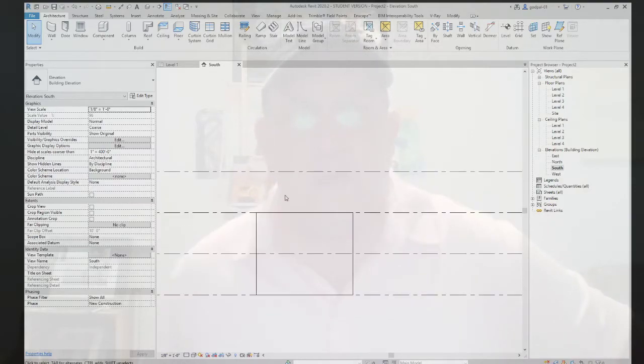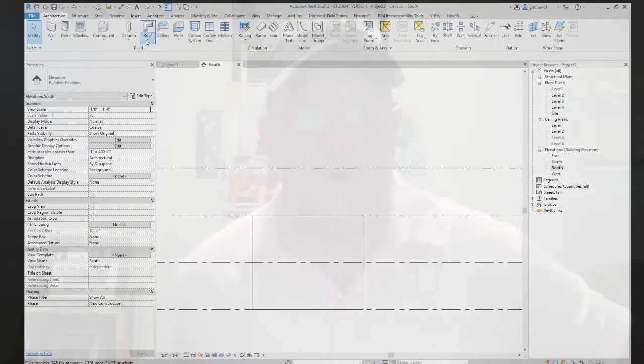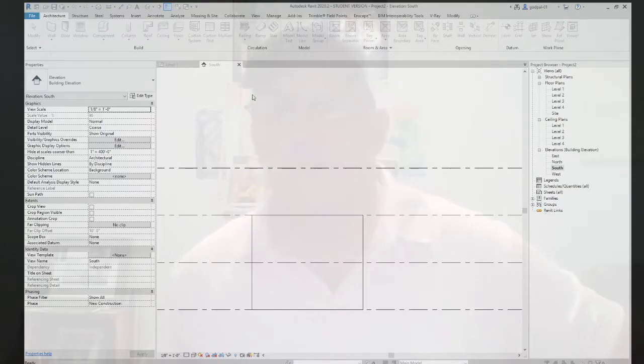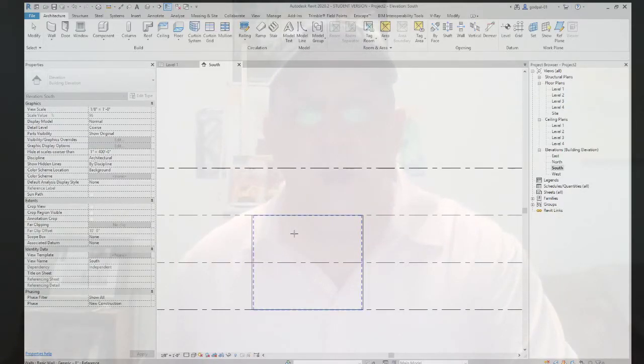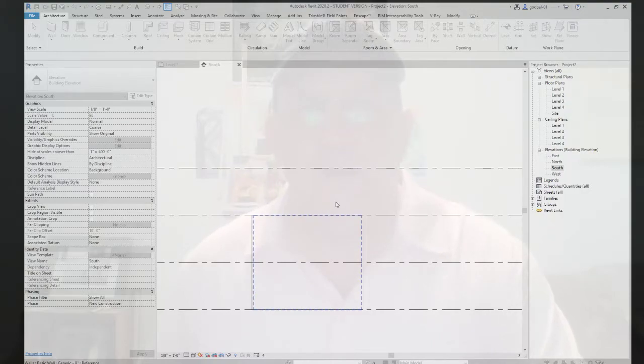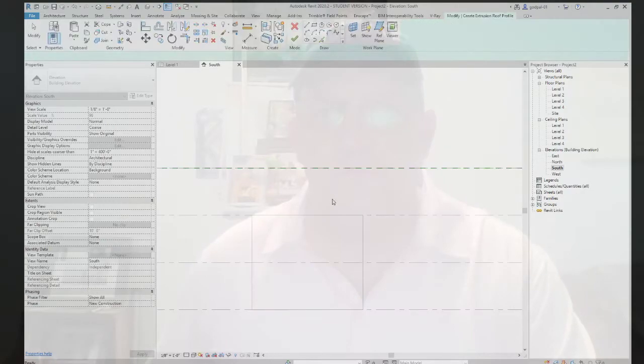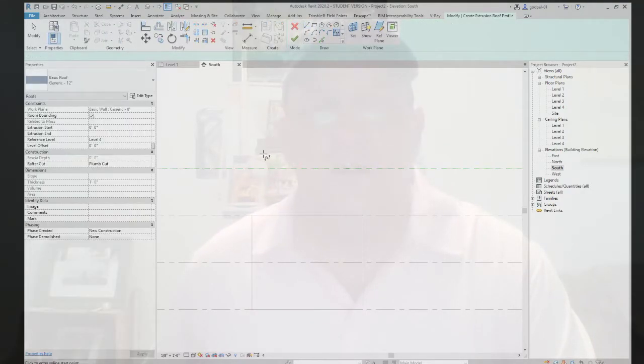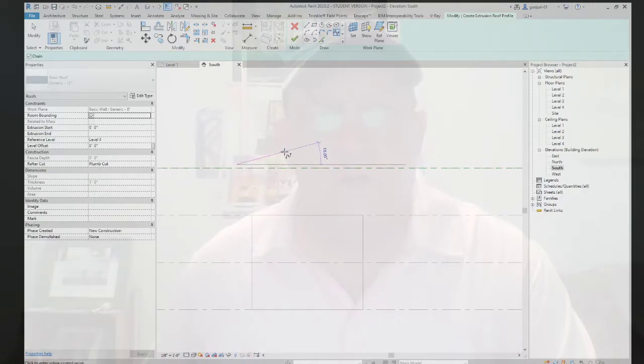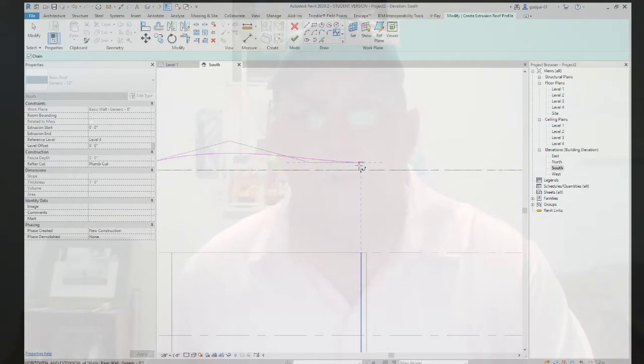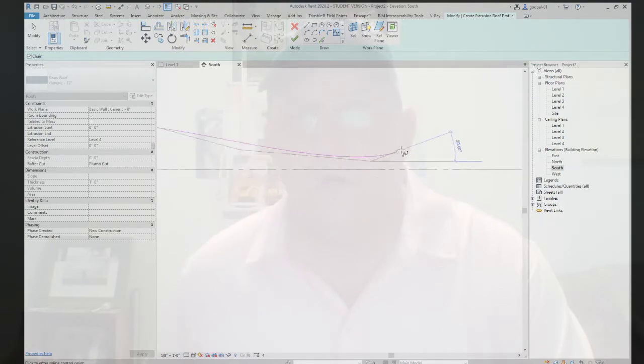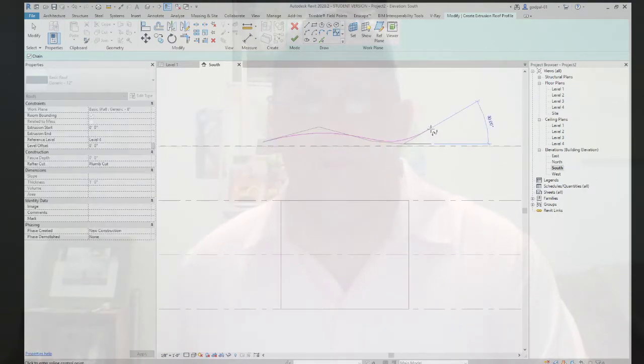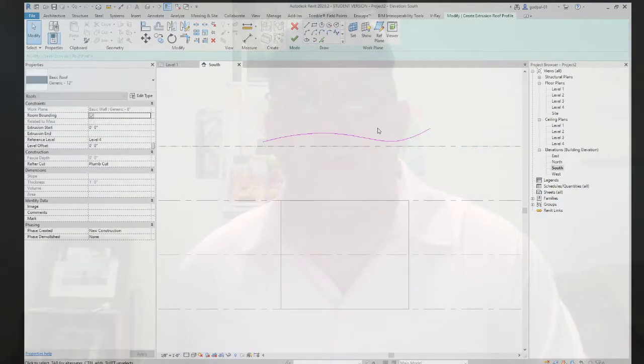Now, in the south elevation, if I was to go to a roof in the architectural build panel, and I was to do roof by extrusion, well, I could pick a plane. If I picked and hit tab and I got this wall as my reference plane, roof reference level and offset, well, it'll be on level four. Then I'm just going to take a simple spline and draw a non-rectangular roof.